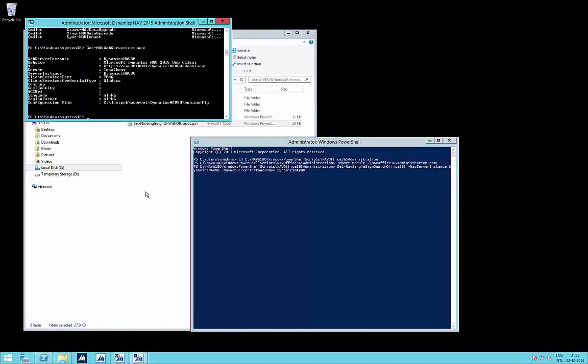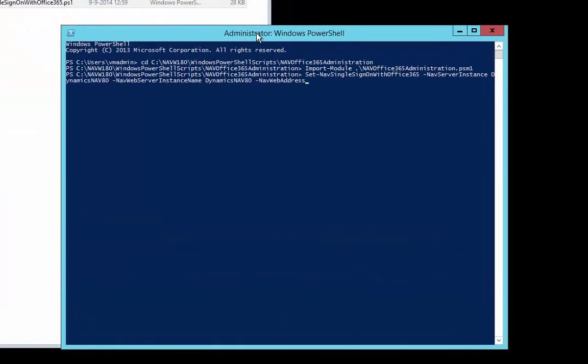The Get-NAV-Web-Server-Instance commandlet also gives you the NAV web address — the URI address you can see here. In this case we are going to use the local address. If you are configuring a web client to be used outside your network, from outside the firewall, you will need a public address instead, so don't forget about the public address in that scenario. Here we are just using the local address.